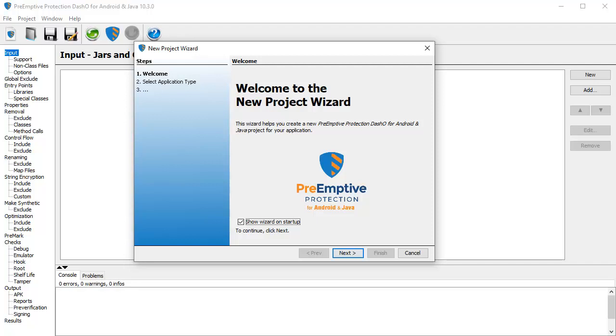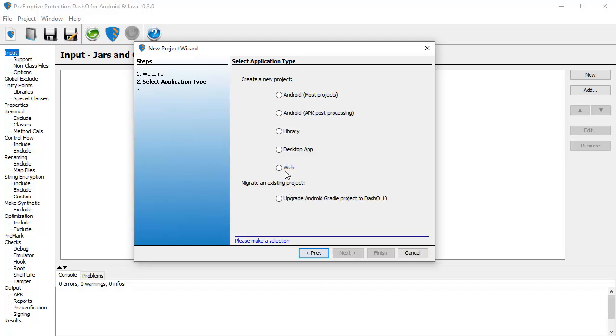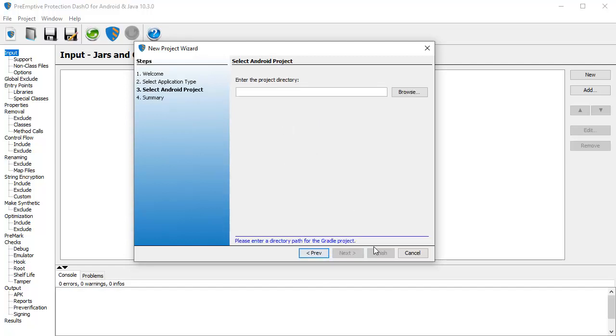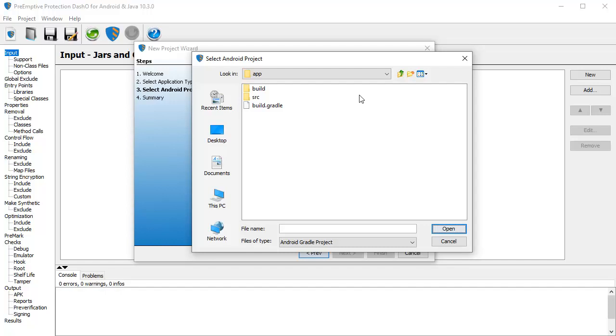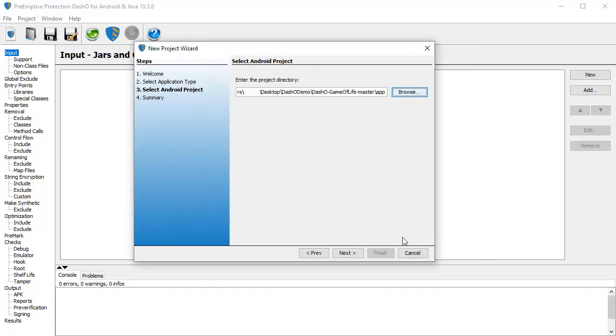Now, I'll show you how easy it is to protect your applications by integrating DashO directly into the application's Gradle build. When you start DashO, you will see the new project wizard. In this case, we want to select Android. We then browse to the Game of Life project directory. Click Finish to continue.